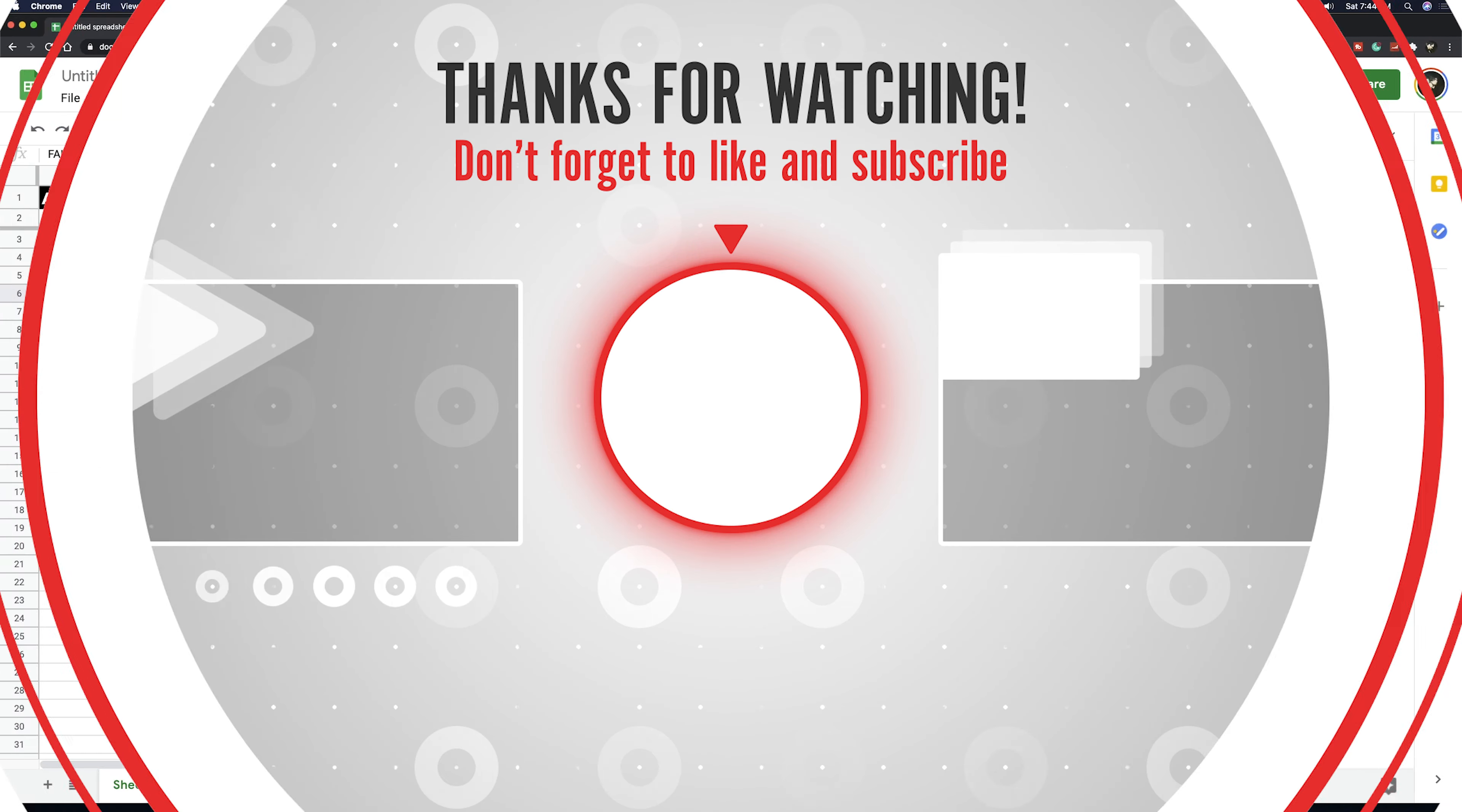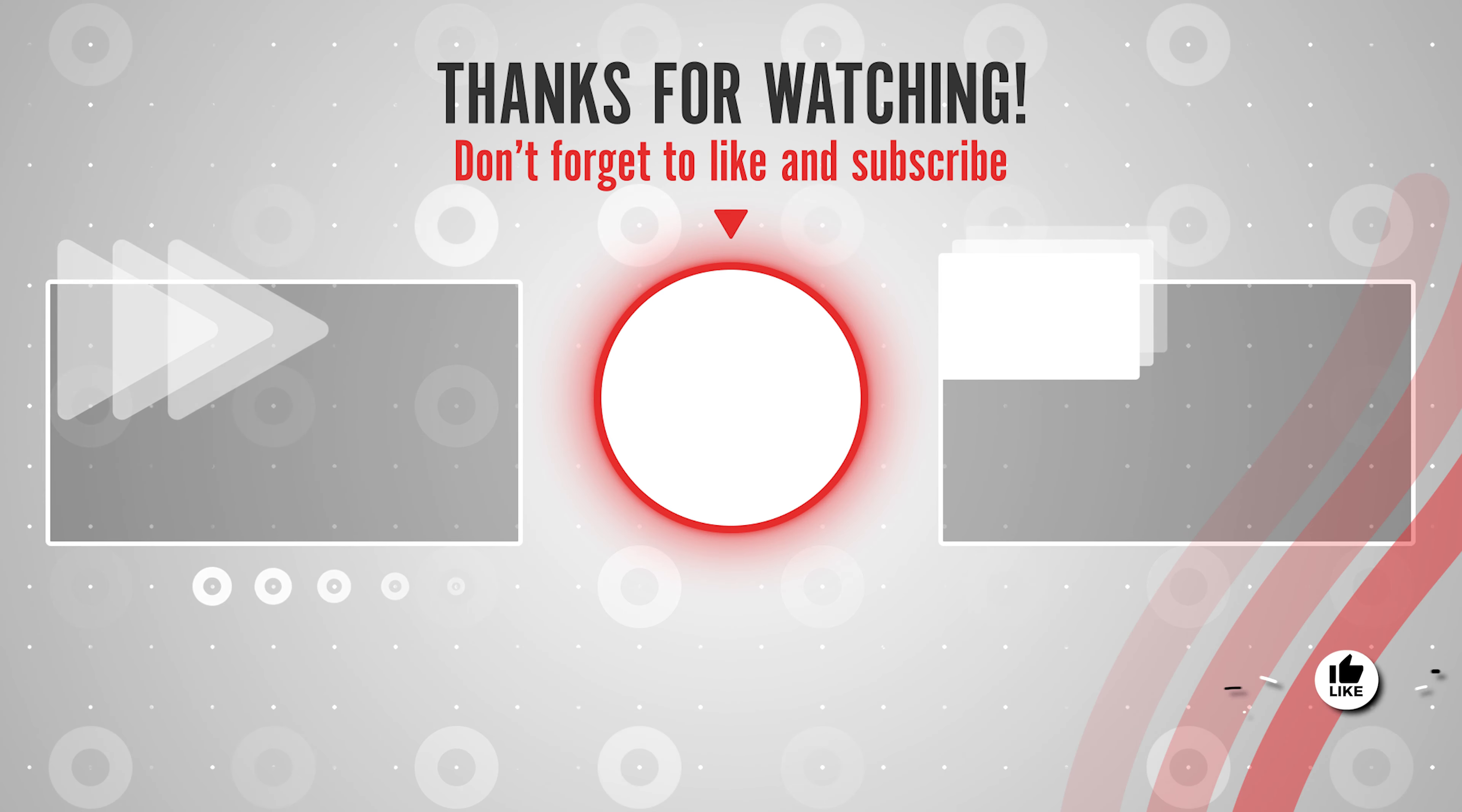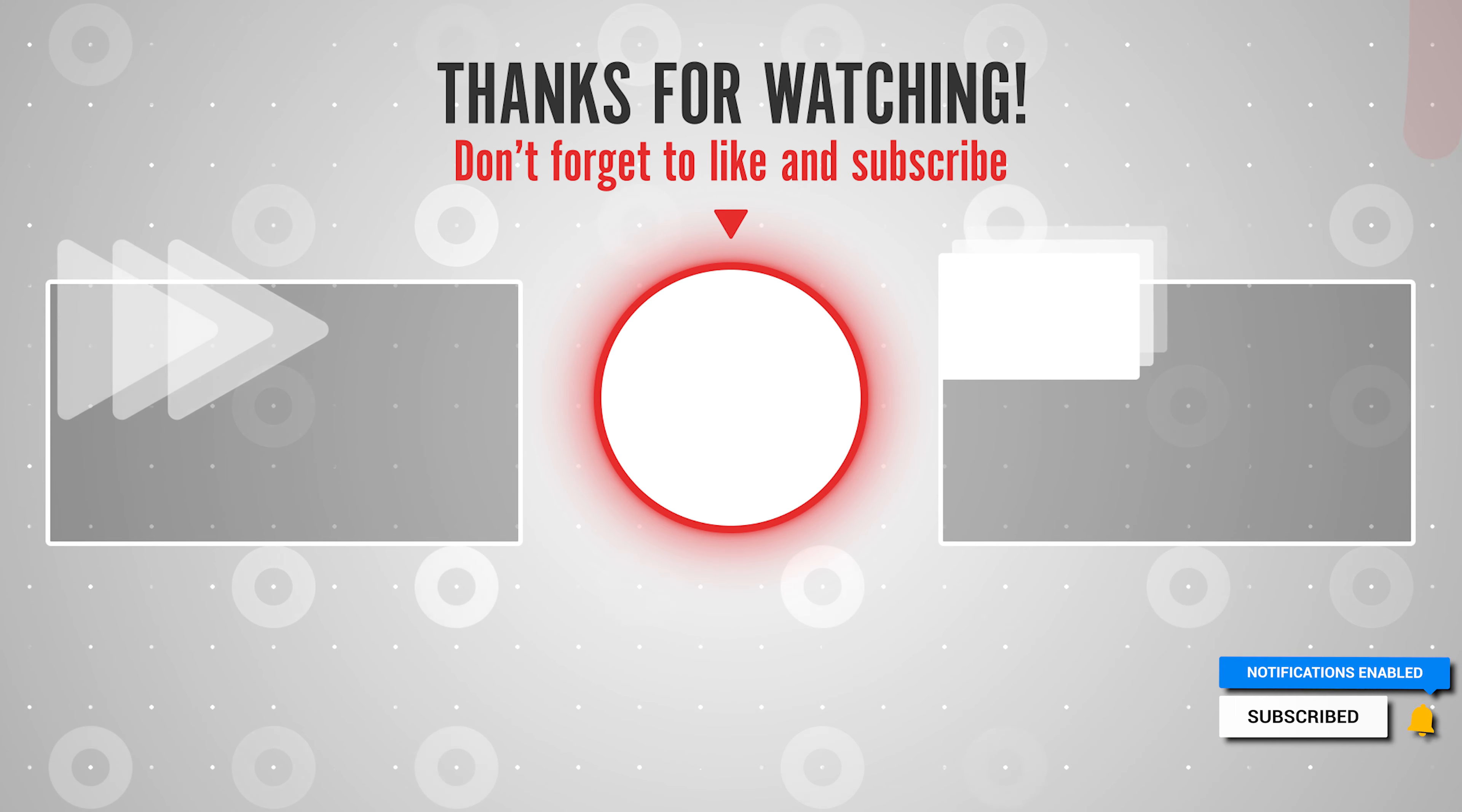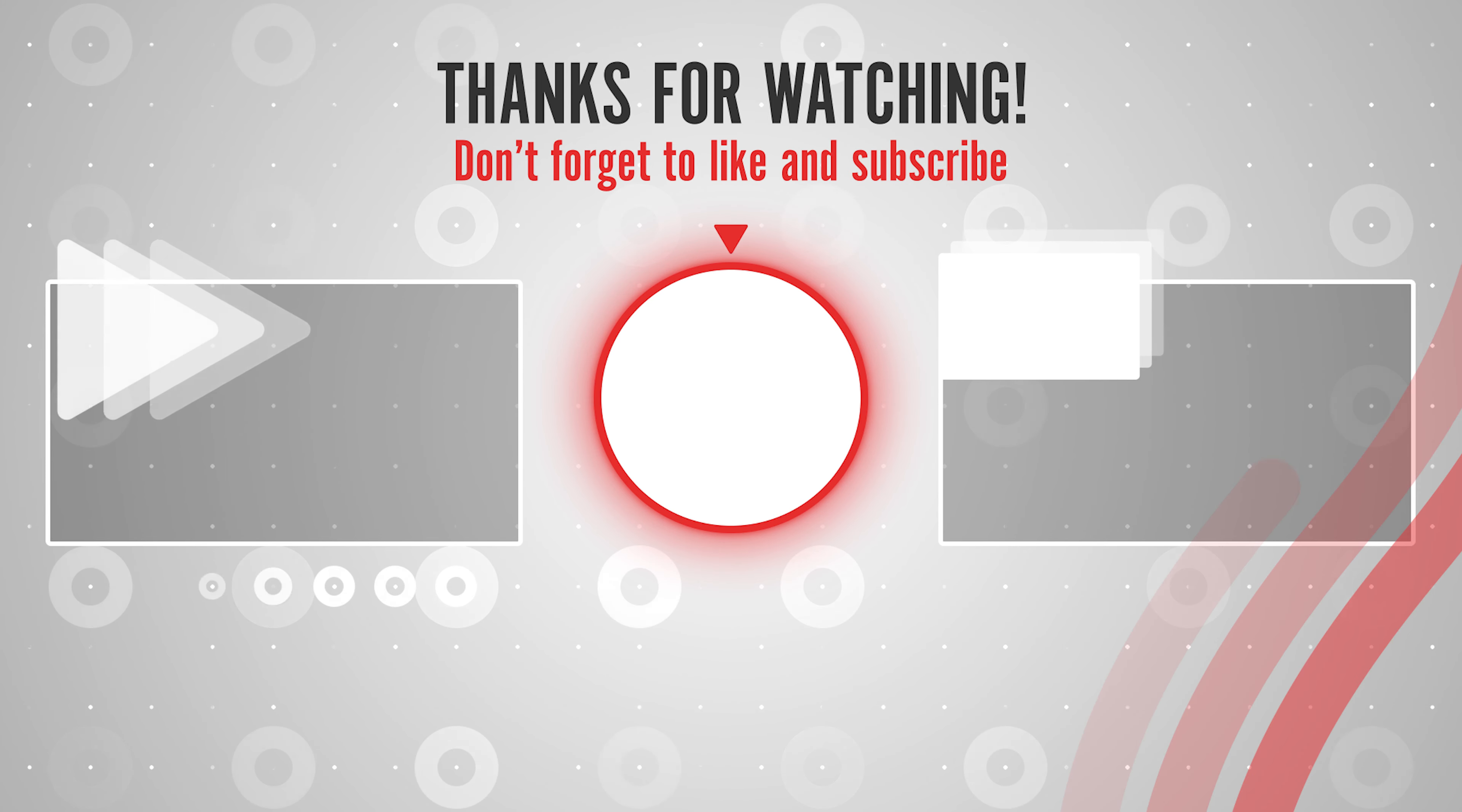And that's how you create a basic to-do list inside of Google Sheets. Thanks for watching, please like and subscribe and stay tuned for more quick tech how-to videos.